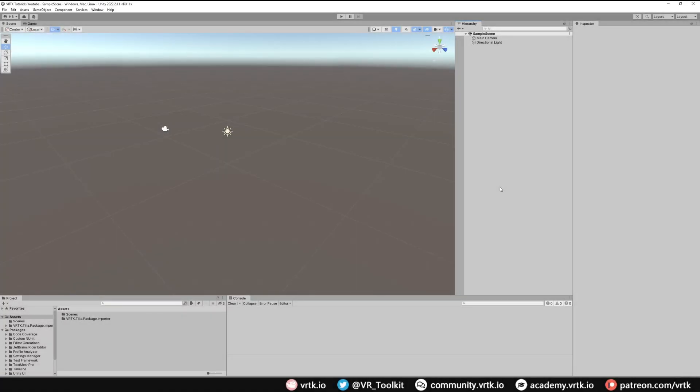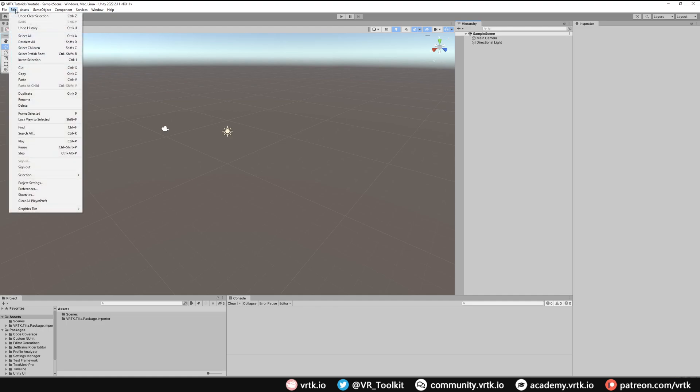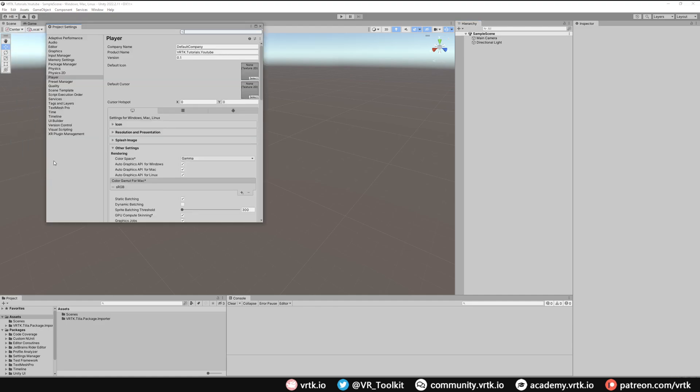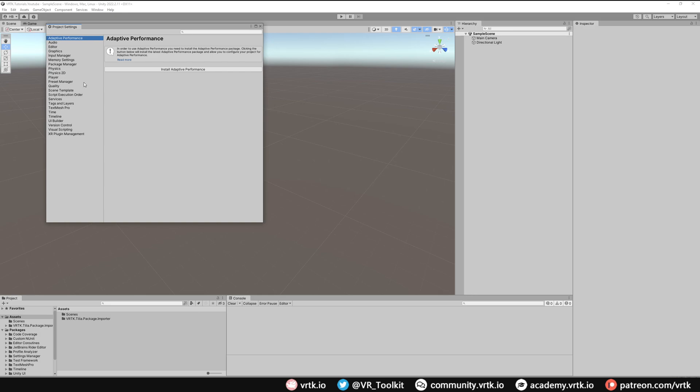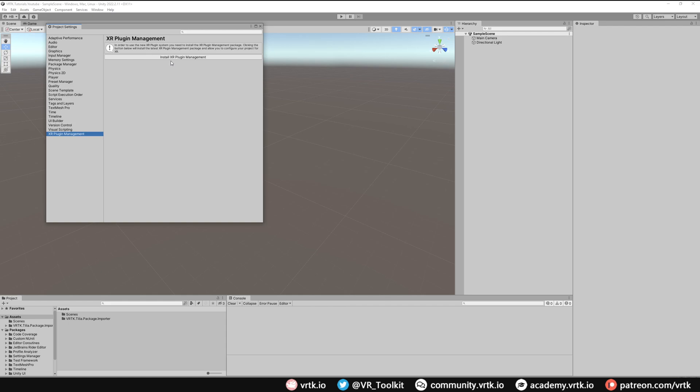We're now going to set up our Unity project to be an XR project. To do that we need to go to our project settings. Go to Edit down to Project Settings and if we look down the list we can see XR Plugin Management. We'll select that and then install the XR Plugin Management asset. Just click Install XR Plugin Management.